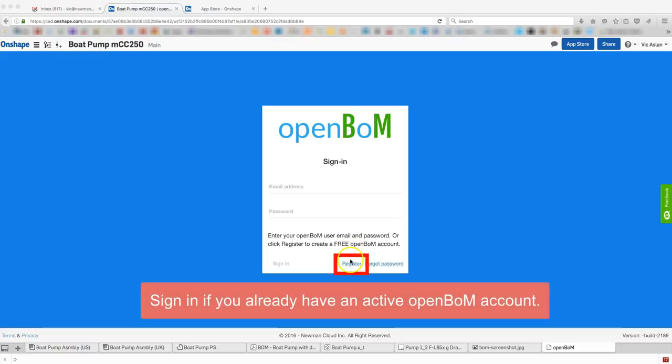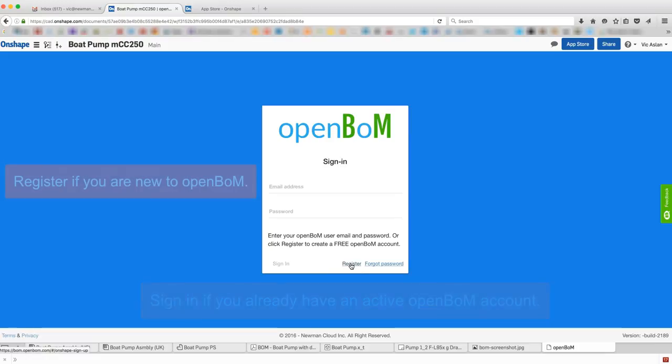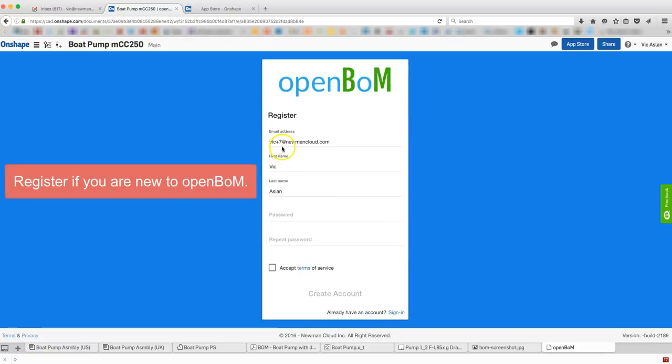If you're already an OpenBOM user, sign in. If you're new to OpenBOM, click the Register link.